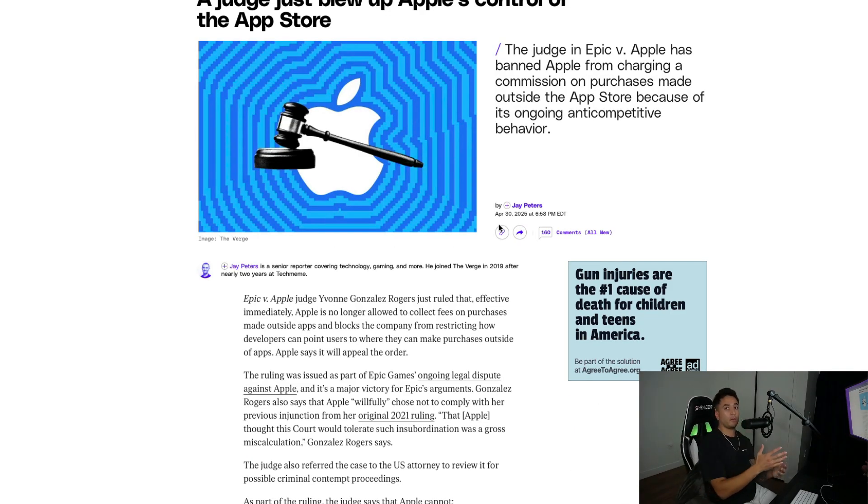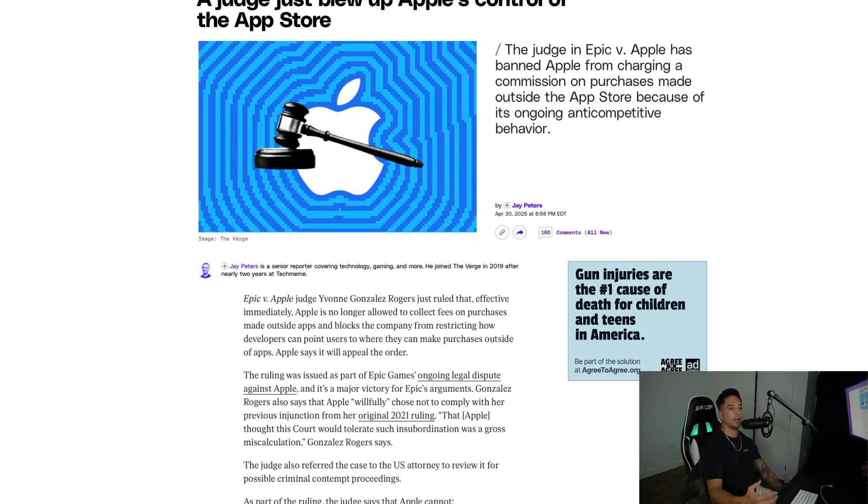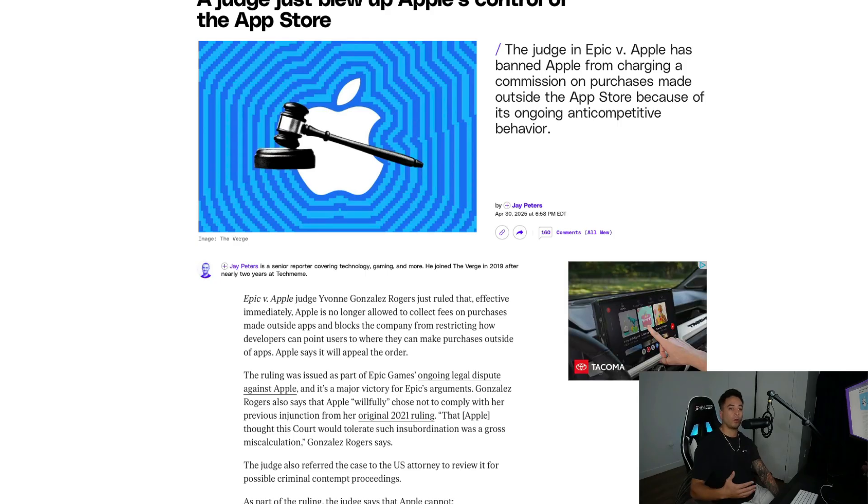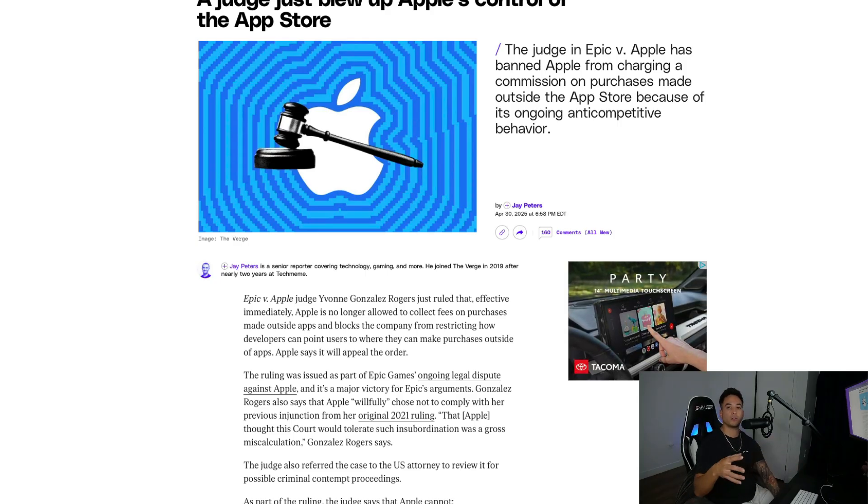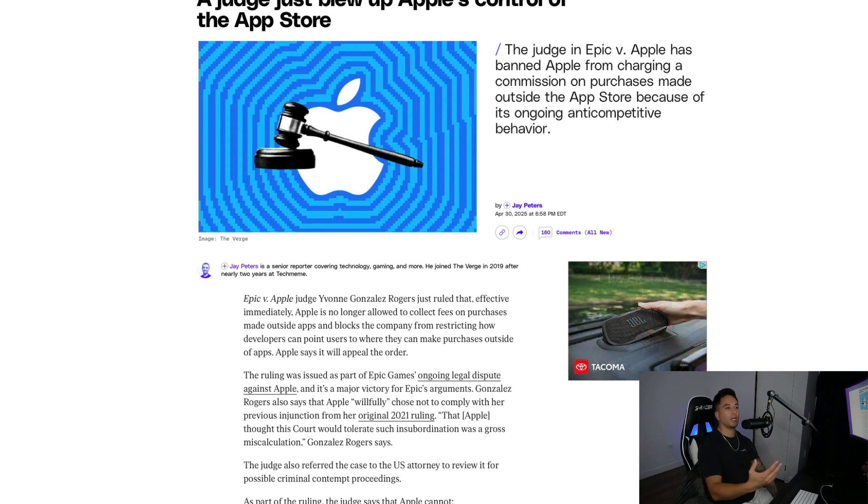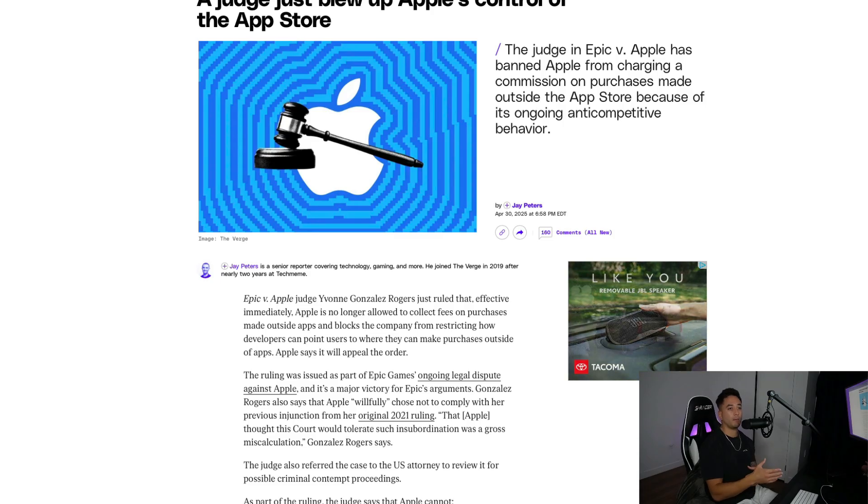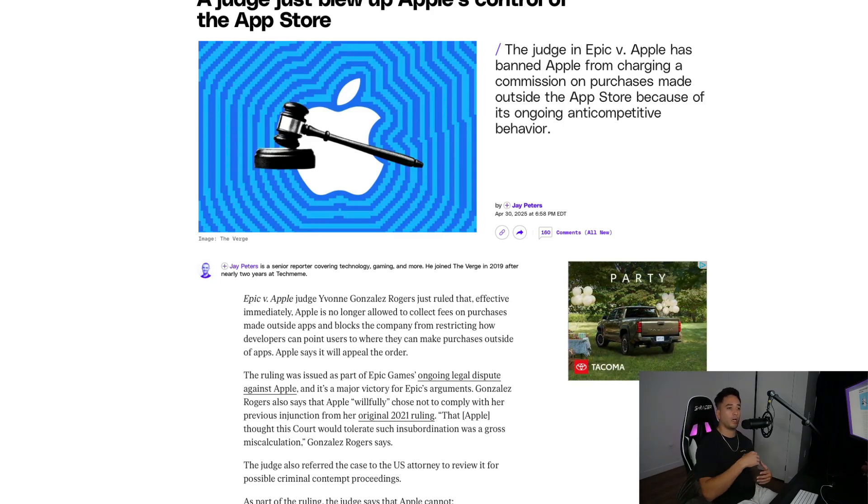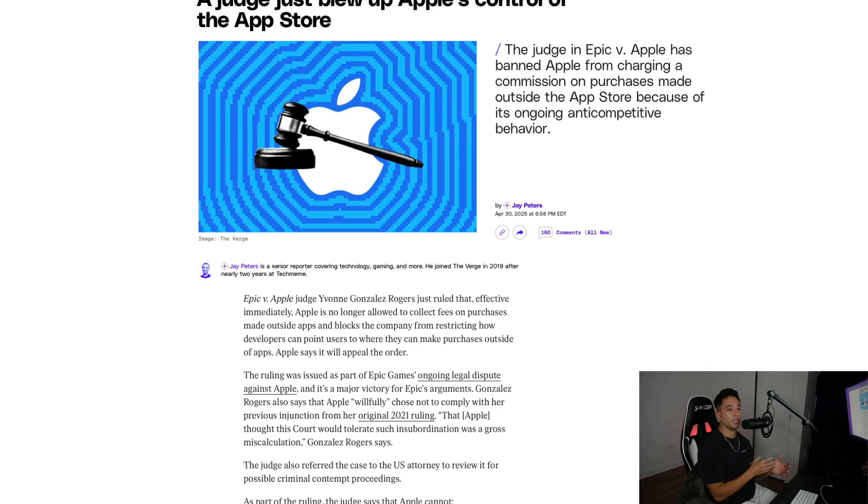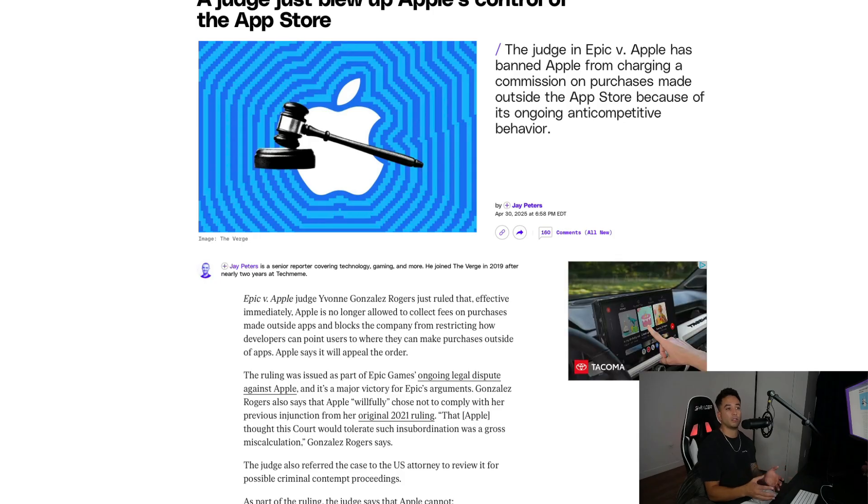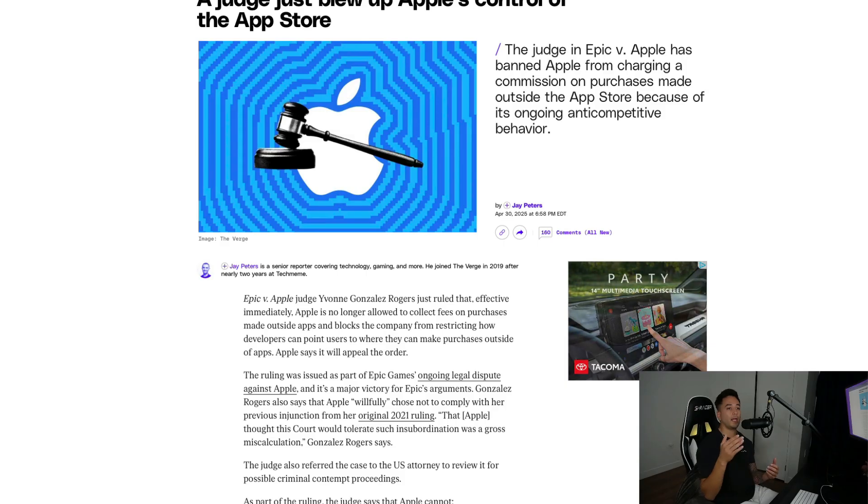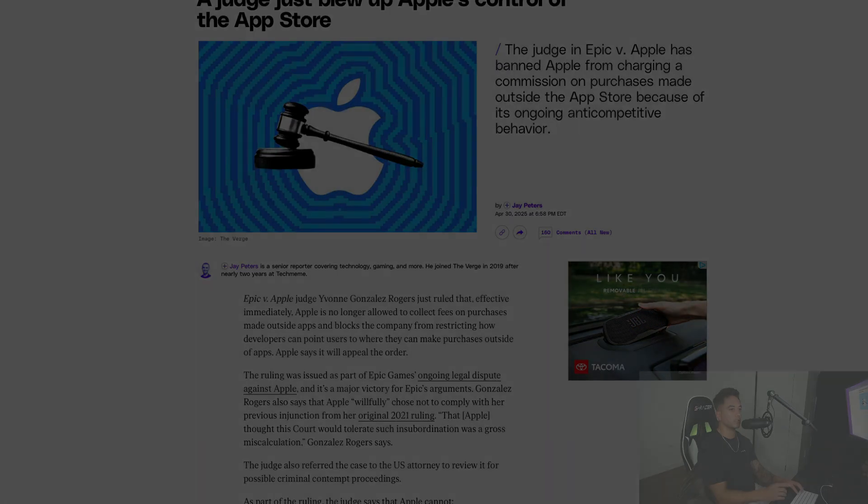Apple obviously strongly disagrees with this and they say they plan to appeal. But more than just monetary impact, this judge's order effectively weakens Apple's control over how apps on its platforms can guide users to external payment, which is a major shift for App Store economics and power dynamics. If this is upheld, this could drastically change how in-app purchases, subscriptions, and payments work on iOS, possibly lowering costs for developers and increasing competition and payment alternatives. This could reshape how apps monetize, how users subscribe, and how tightly Apple controls its ecosystem.